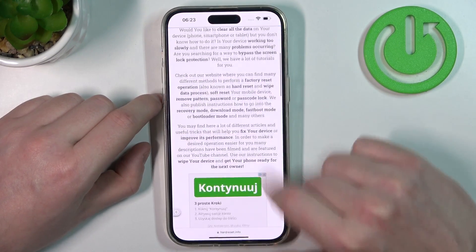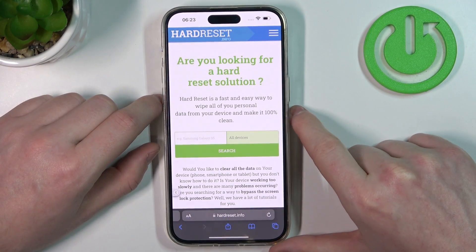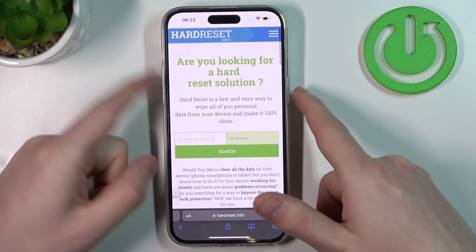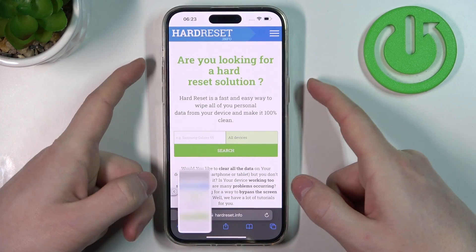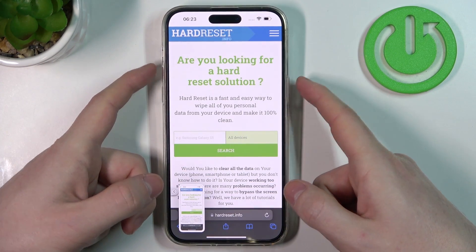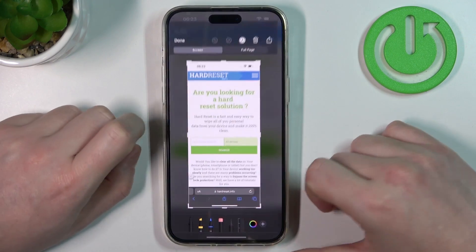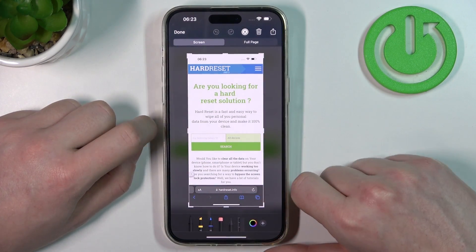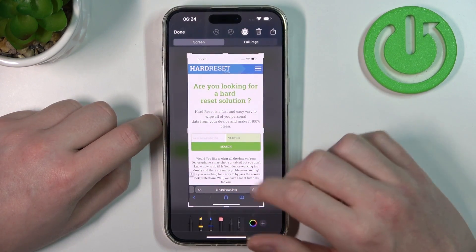In this case, let's go to our website. Now simply make a screenshot — hold the power key and volume up key for a few seconds, and you just made the screenshot. Now click on it.